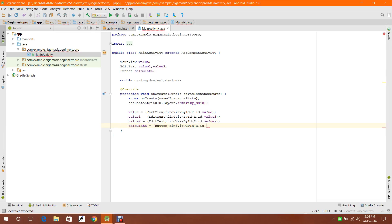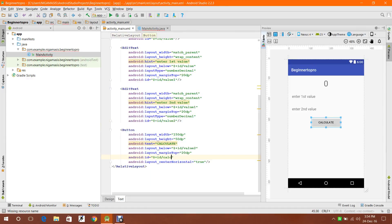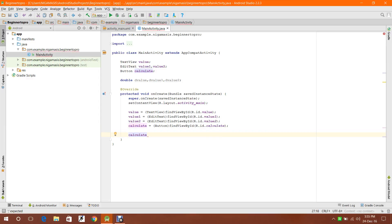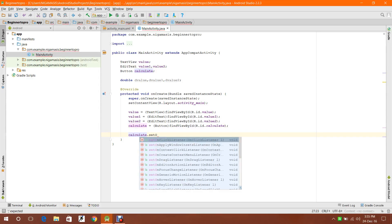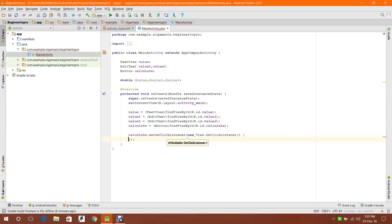I have not assigned my ID to the calculate button - ID is 'calculate'. Now I'm going to parse value1 and value2 to double. When the user presses the button, it uses setOnClickListener, as I mentioned in the previous video. It will automatically detect the onClick listener.